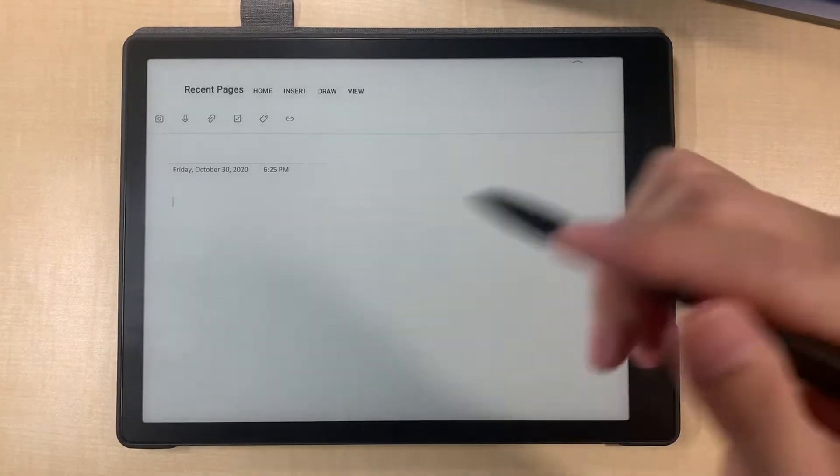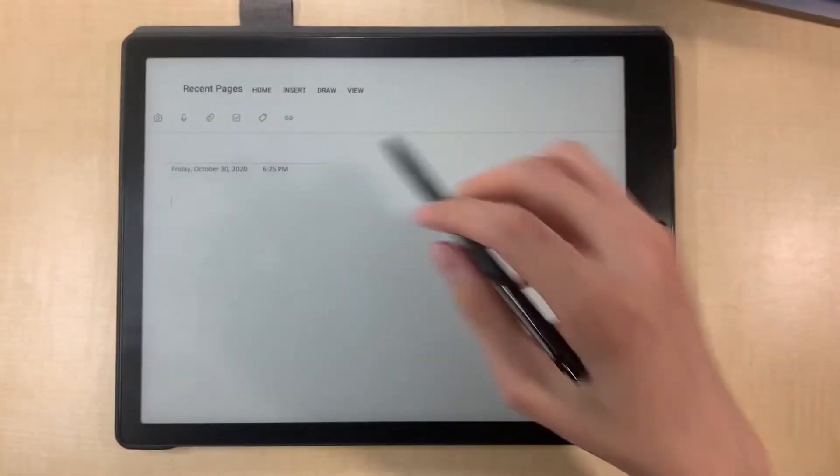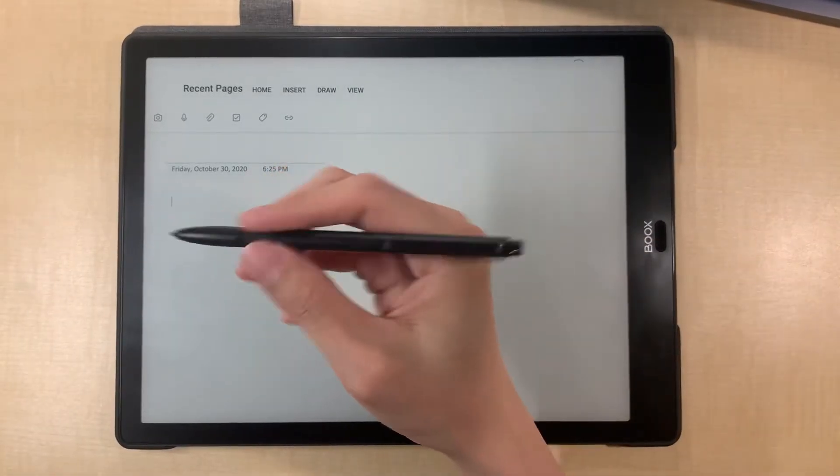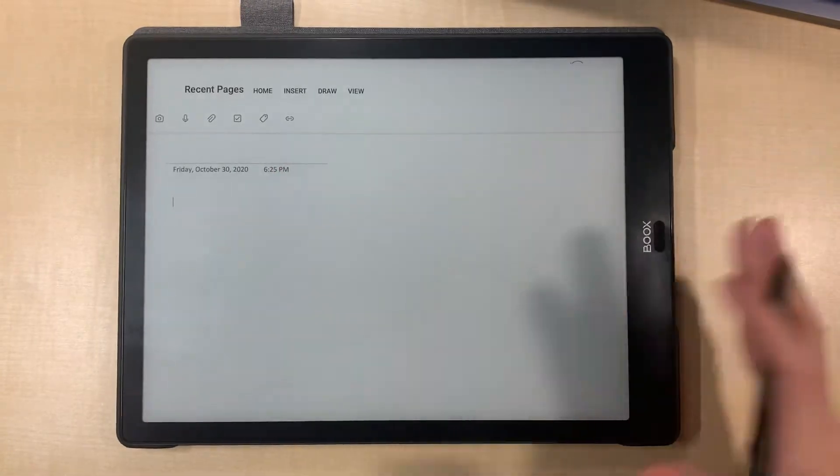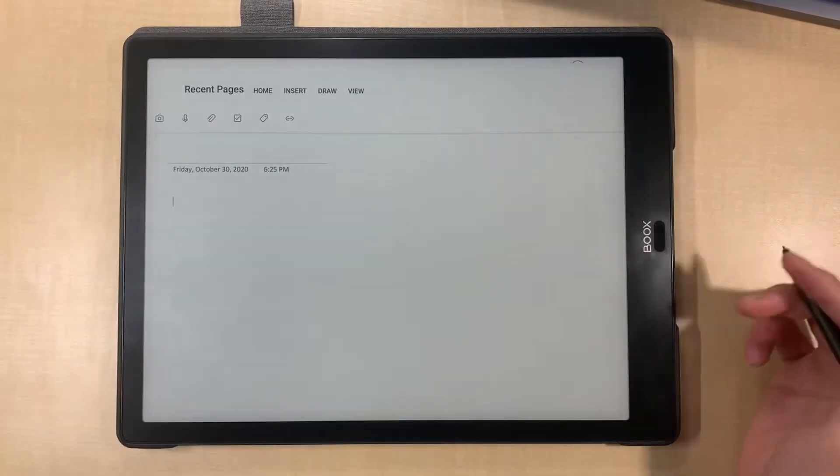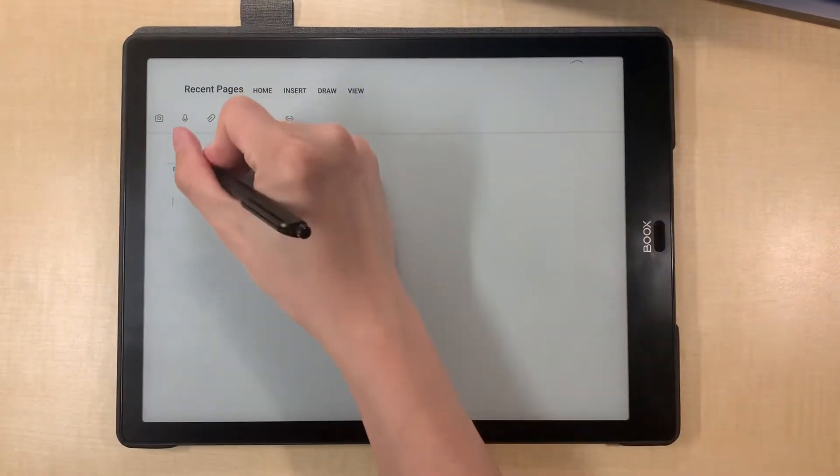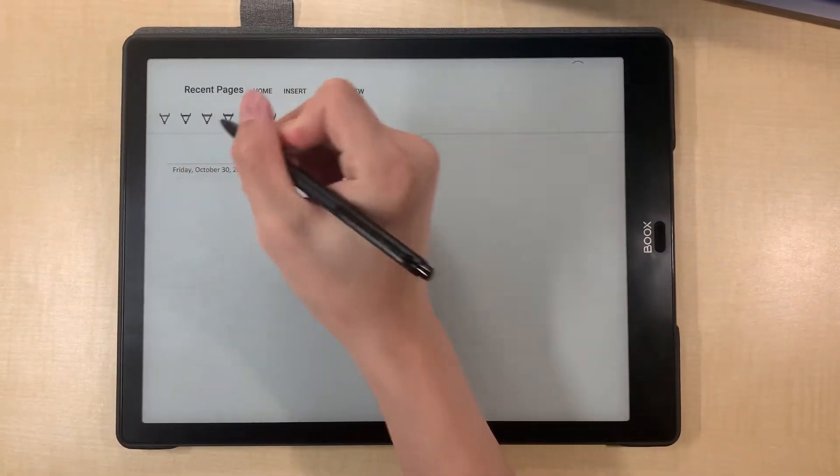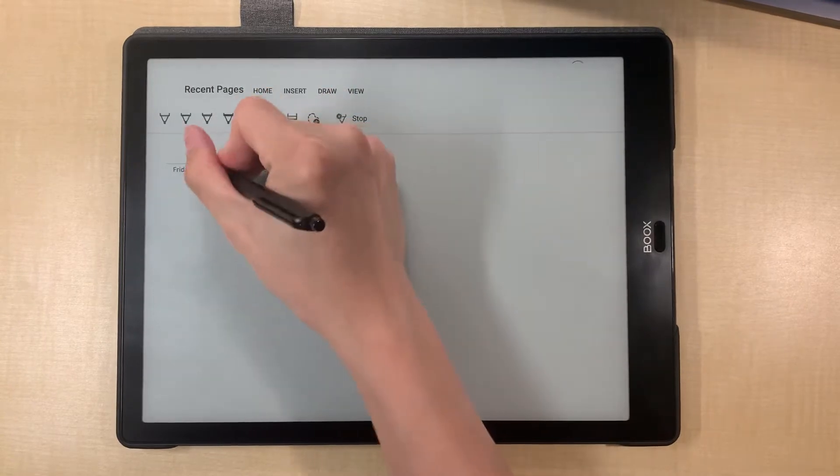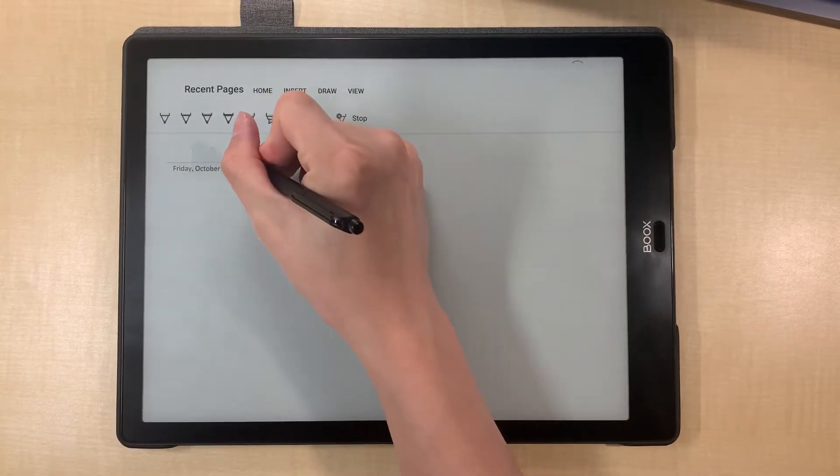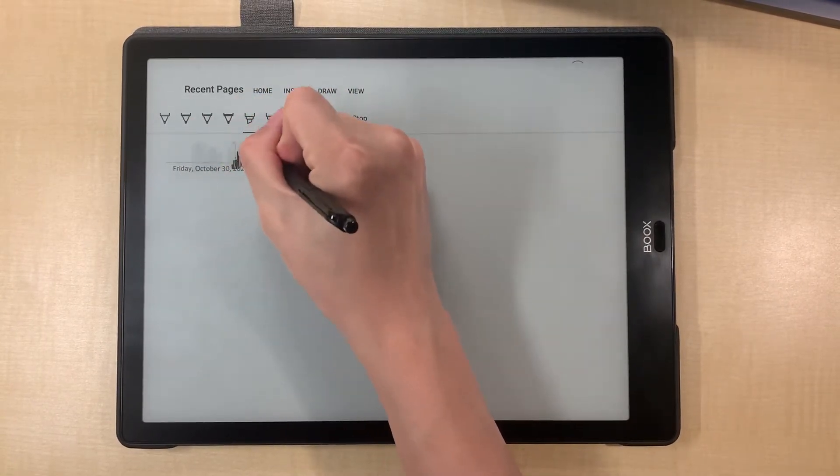So in this video we use this pen, this Onyx pen with OneNote.